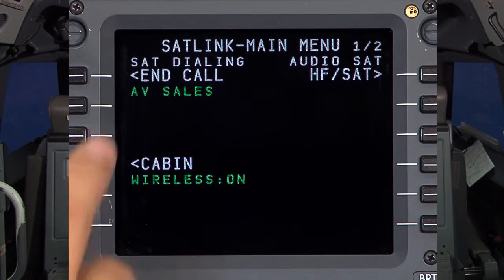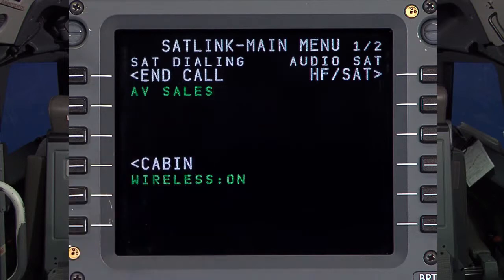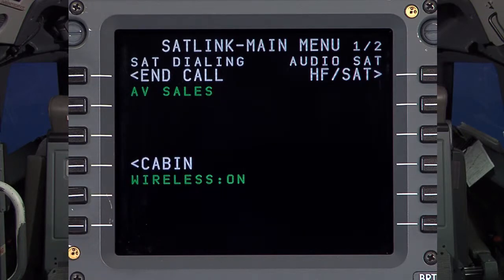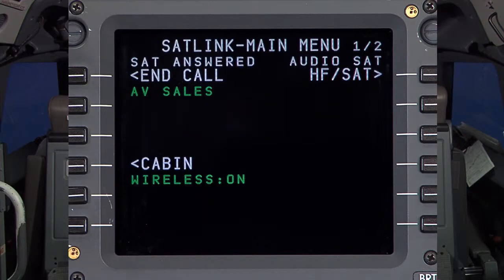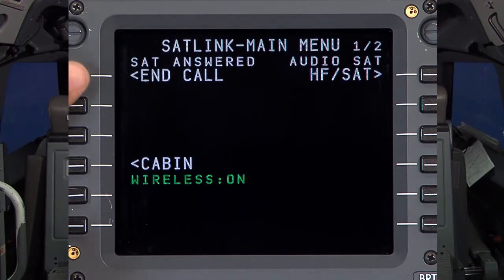Currently the status of the voice call is dialing. When the party answers, that will be indicated by the status changing to Answered. To terminate the call, select End Call here.